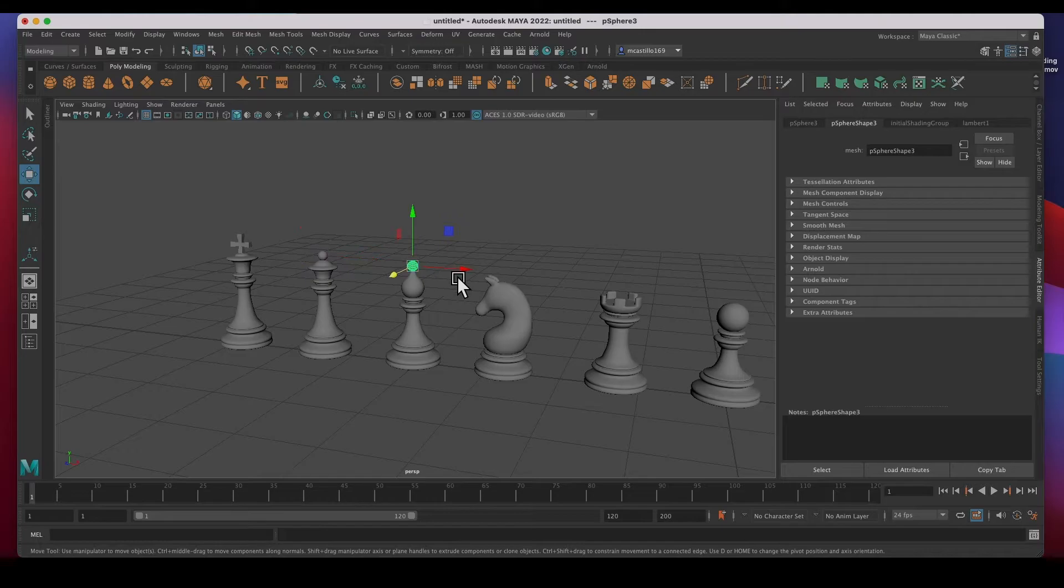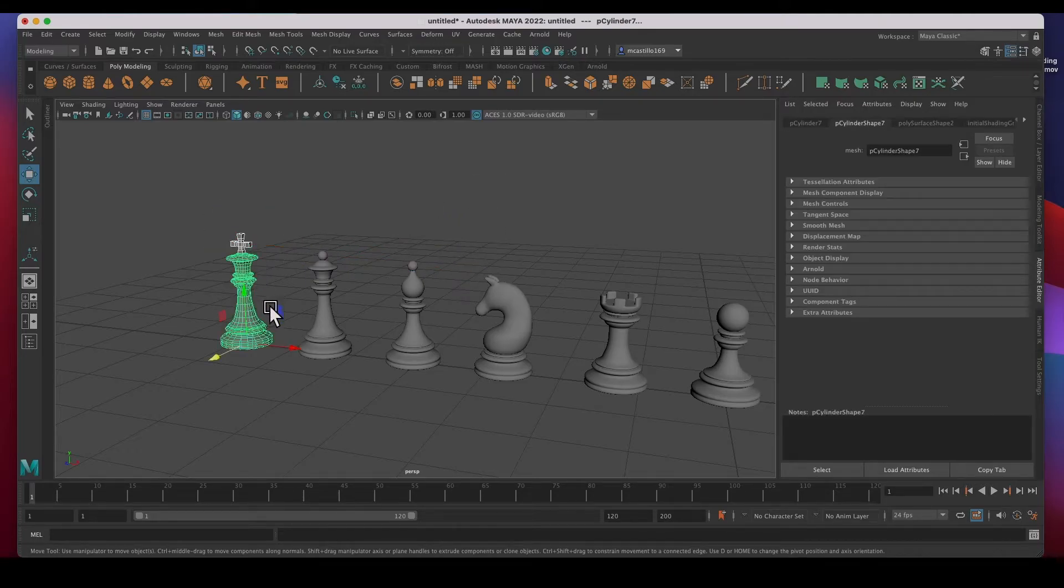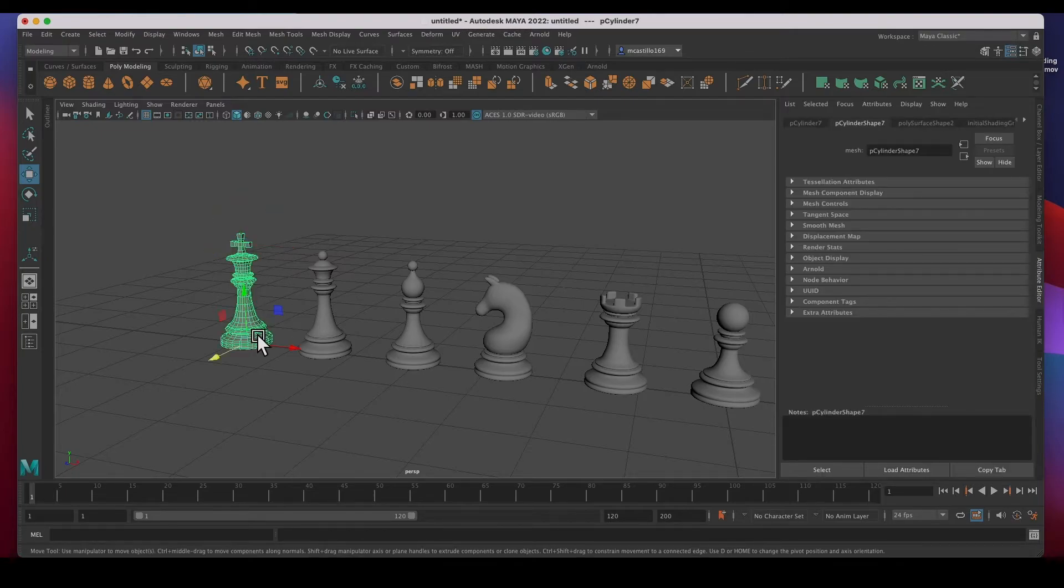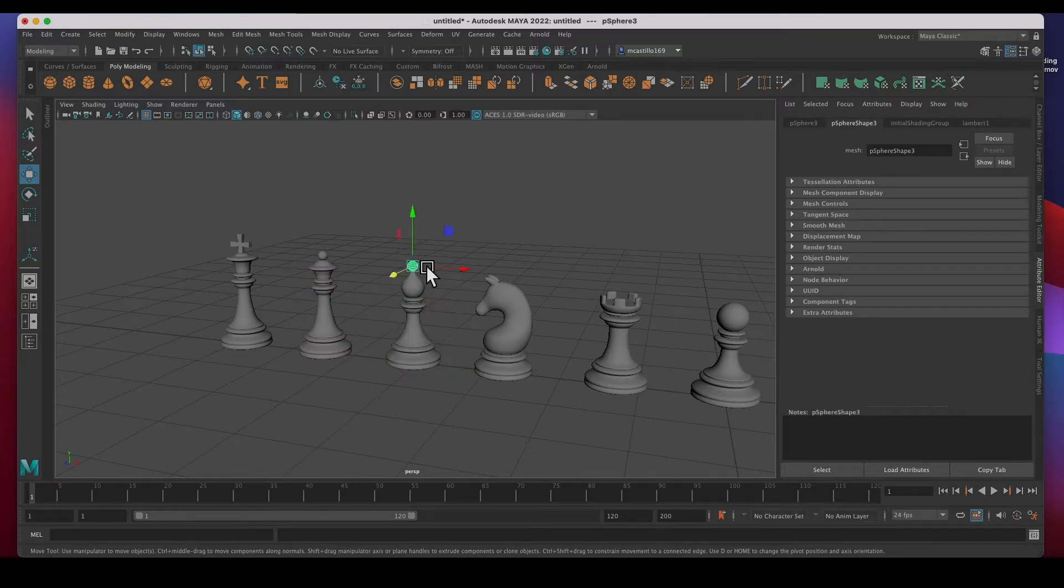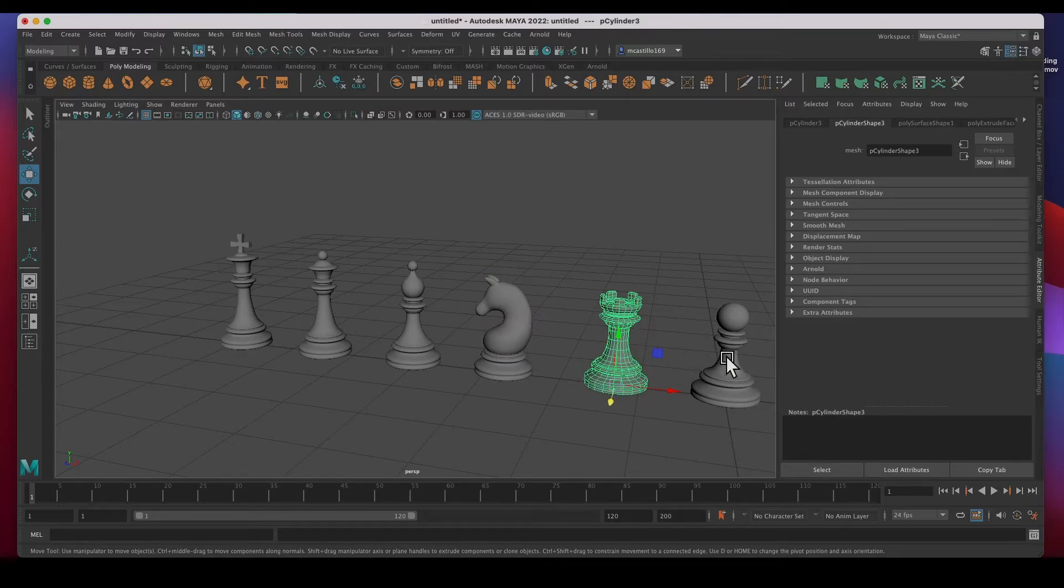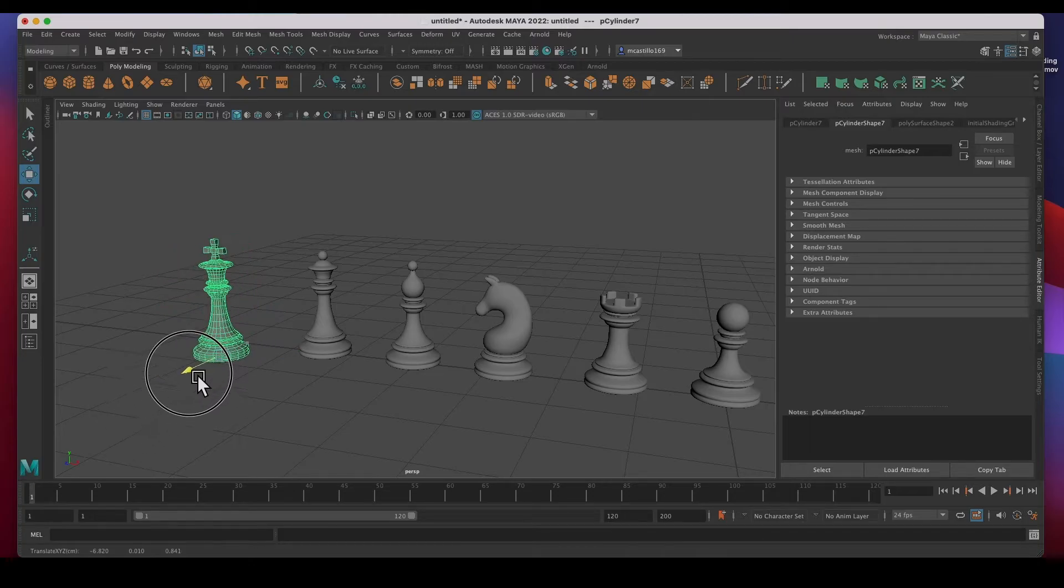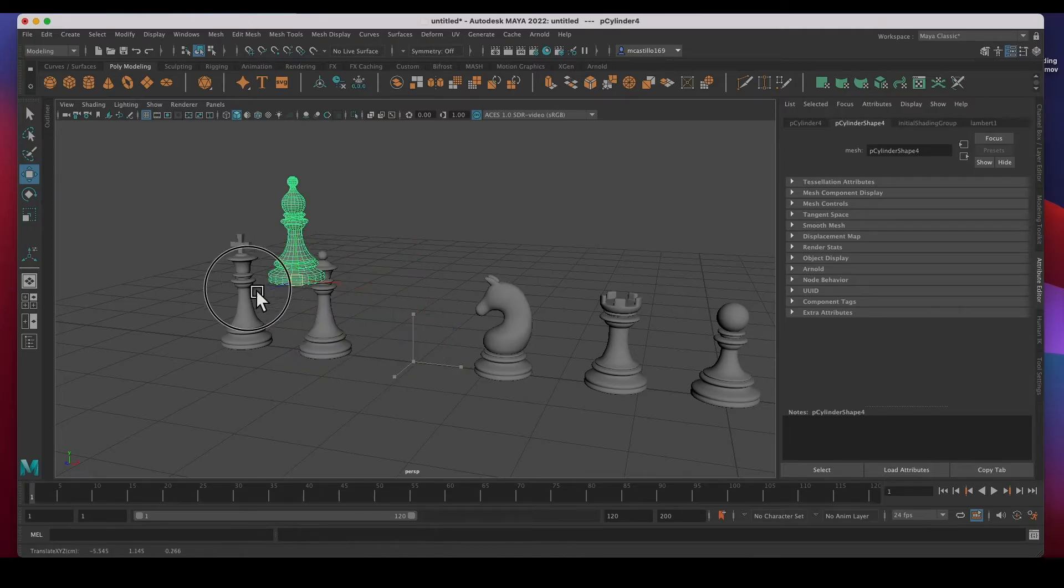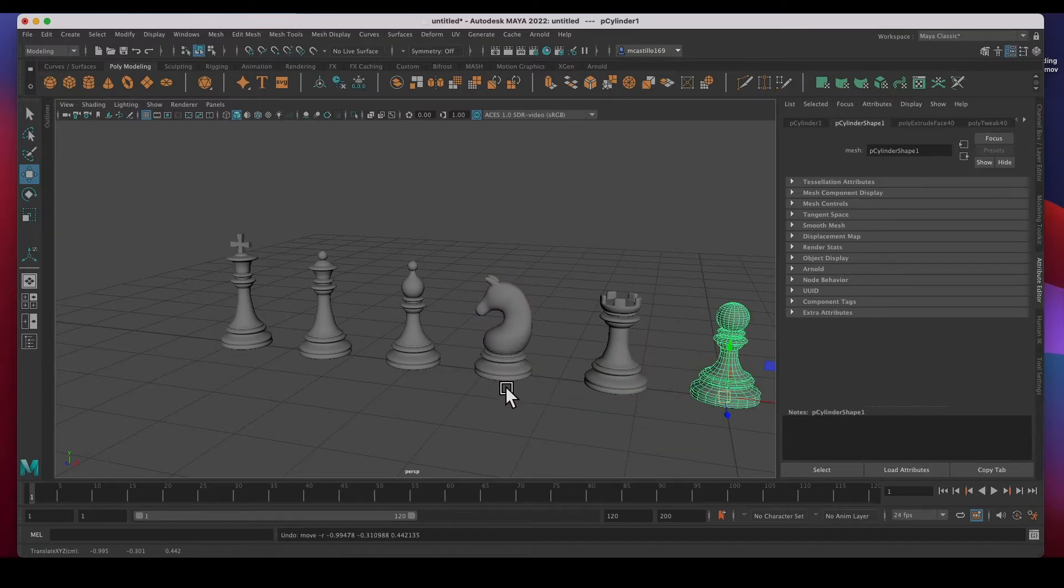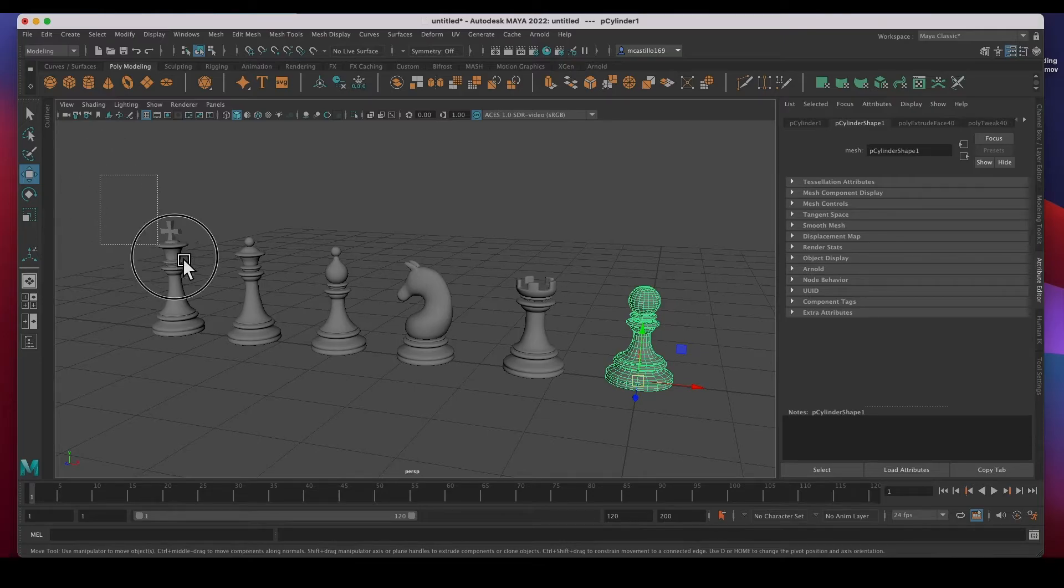So I'm going to select the child first and then the parent, and then hit P, just P to parent. Child first and then parent, hit P. Child, child, and then parent, hit P. Child and then parent, hit P. This one has no separate parts, and this one and this one, hit P. That way when you select the body, everything's parented. And then parent the last thing.